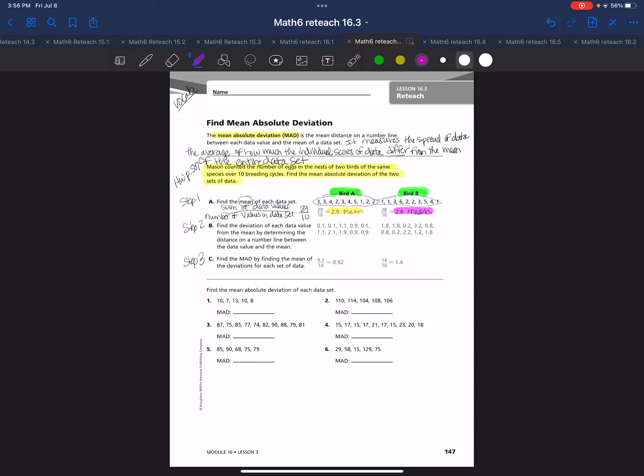Step two is you're going to find the deviation of each data value from the mean by determining the distance on a number line between the data value and the mean. This is where it gets really detailed. Let me go up here and look at bird A first.